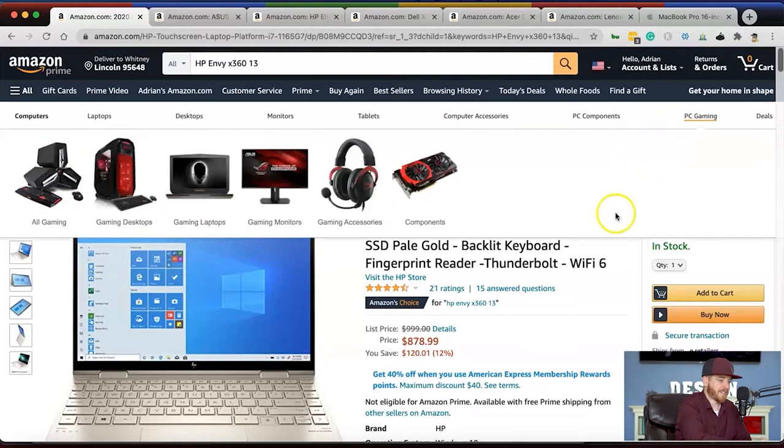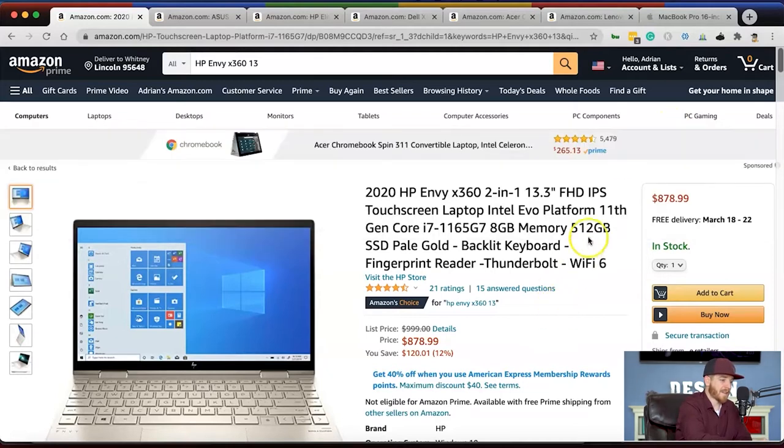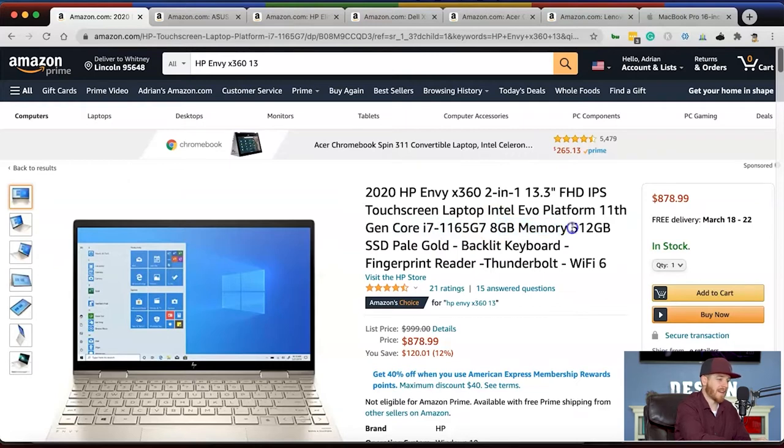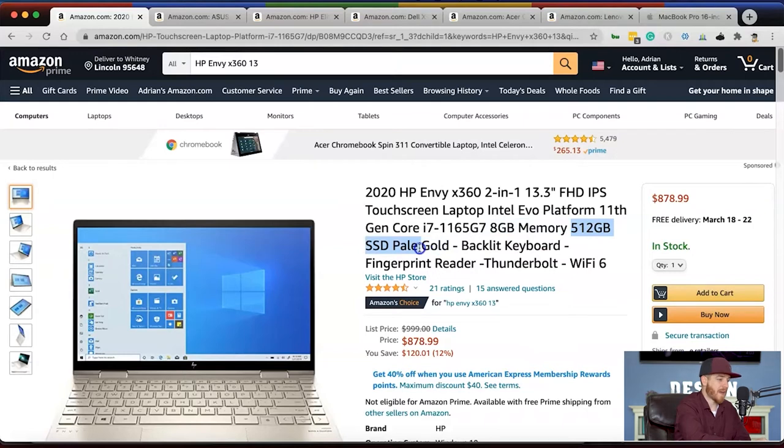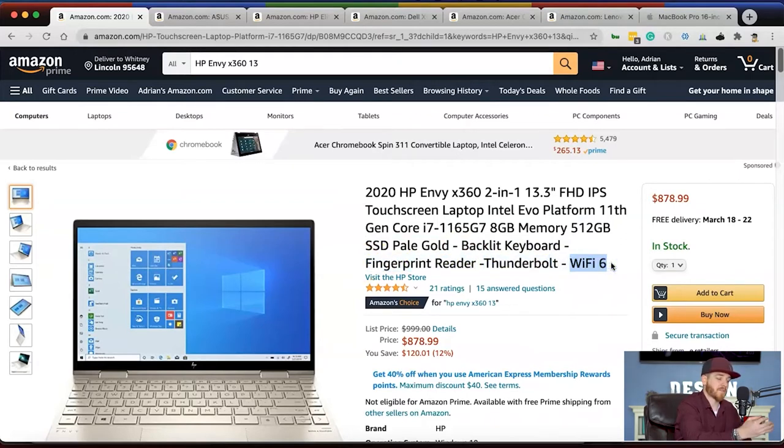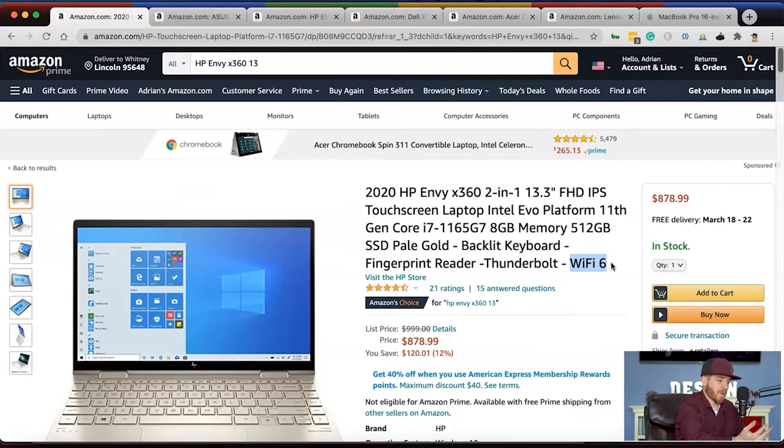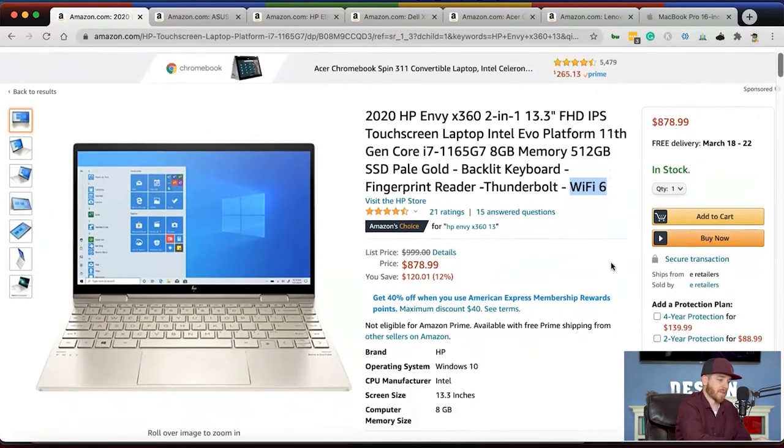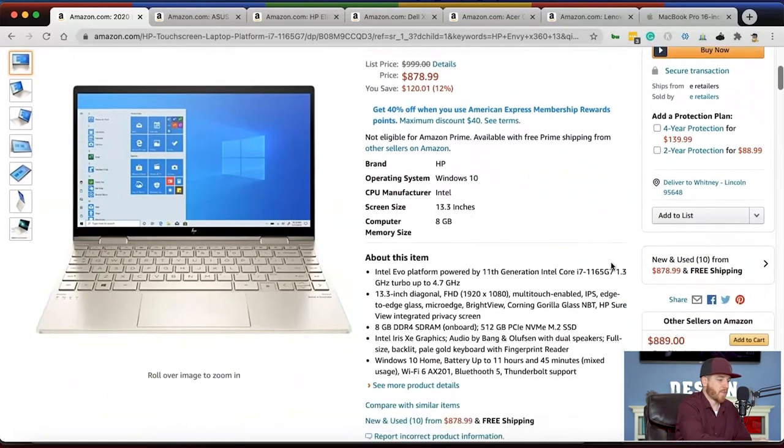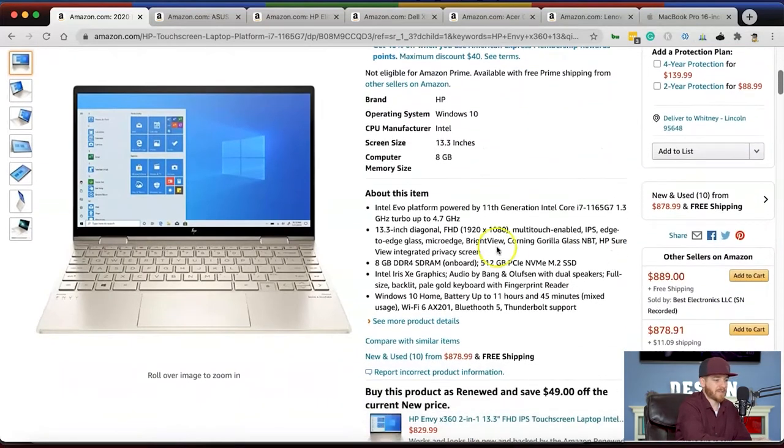This has the 11th gen i7 processor, so this thing has evolved many times over. It's got 8 gigabytes of RAM, a 512 gigabyte solid state hard drive, backlit keyboard, fingerprint reader, Thunderbolt display, and Wi-Fi 6, which is the latest Wi-Fi so you can get quick speeds on your internet. It runs on Windows 10.